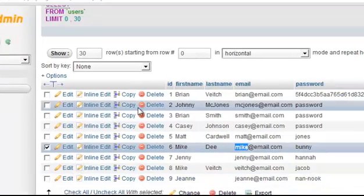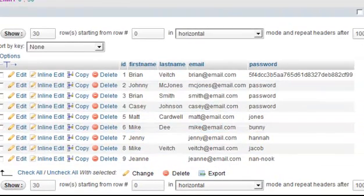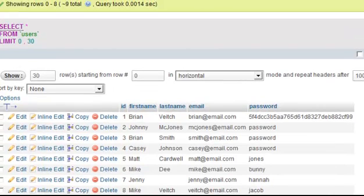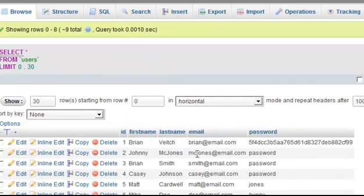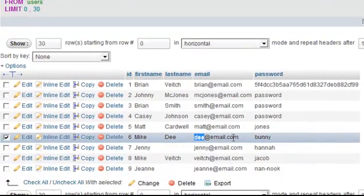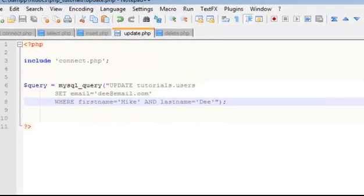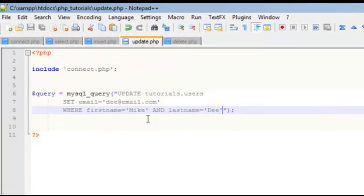Okay, and here's Mike at email dot com. If I refresh this, now we have D at email dot com. Alright, so that's pretty much how you update information.